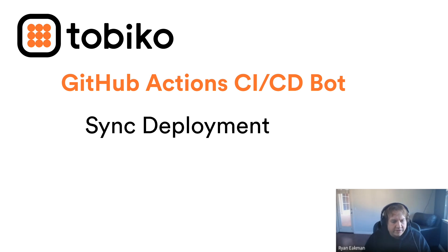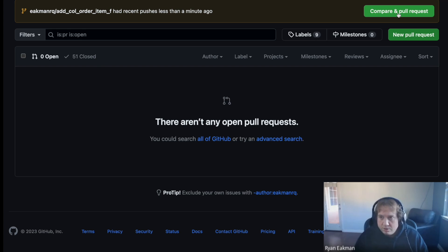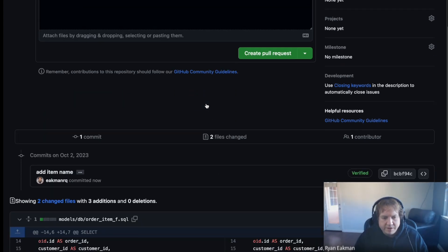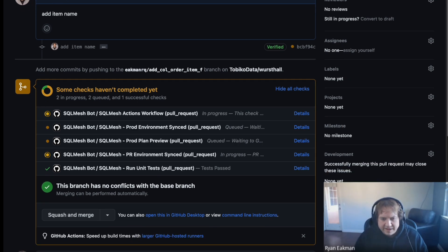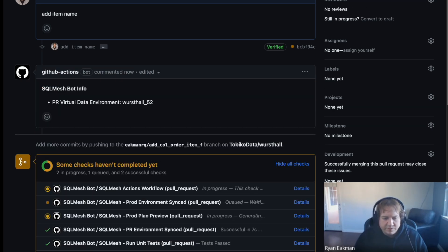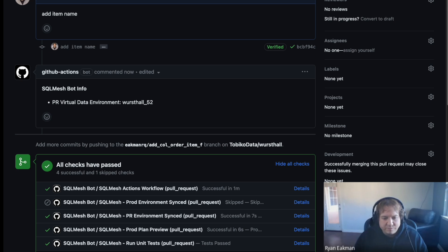Now I'm going to jump over to the synchronized flow, which will use the deploy command. Here you can see the exact same start — I make a PR, this time adding a new column. You can see all the different statuses, but now we see a new status: prod environment synced. We didn't see that before because we were using the desynchronized flow. Now we're telling SQL Mesh we want it to synchronize prod eventually, and we'll give it a command to tell it when. You can see prod environment synced was skipped — that's because we haven't sent the deploy command yet. The change was non-breaking and the date was loaded, but prod environment was skipped because we didn't get the deploy command.